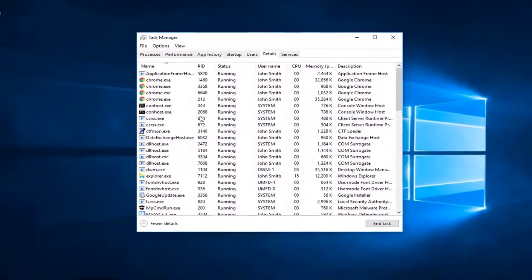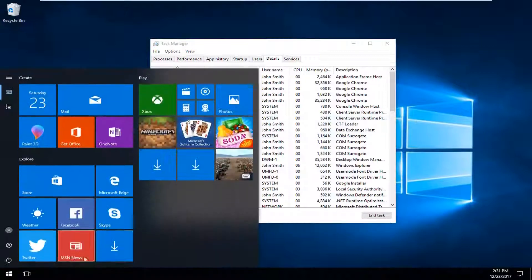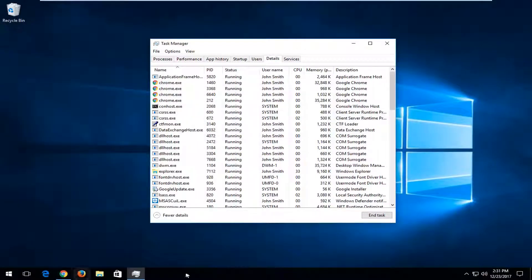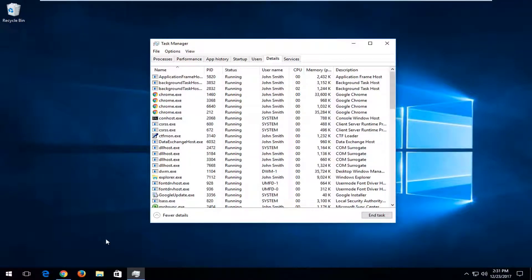This should reset Explorer and hopefully resolve your issue as well. You can see things are slowly coming back. Hopefully this resolved the problem you're experiencing and why you came to this video in the first place.